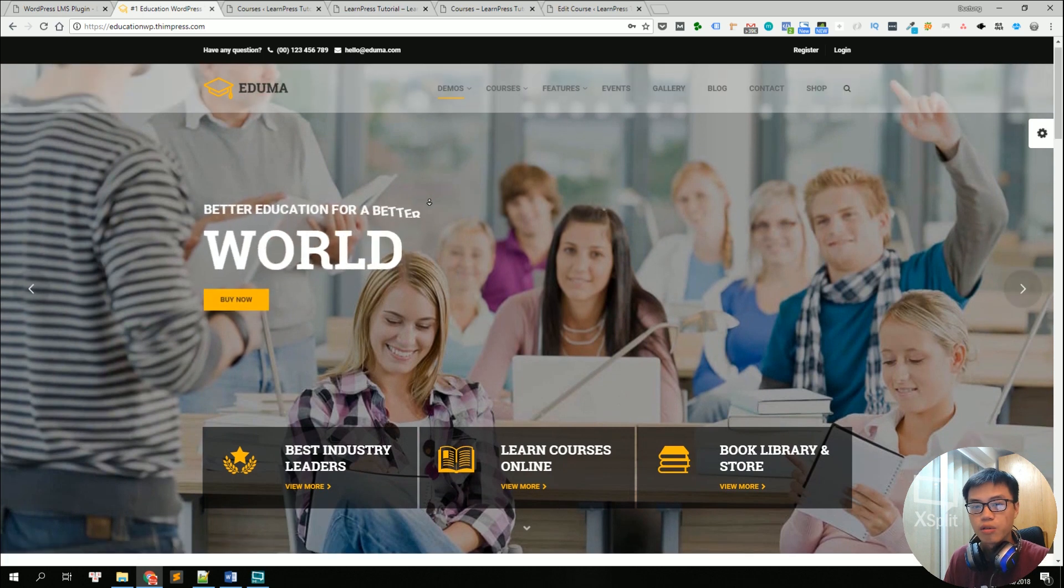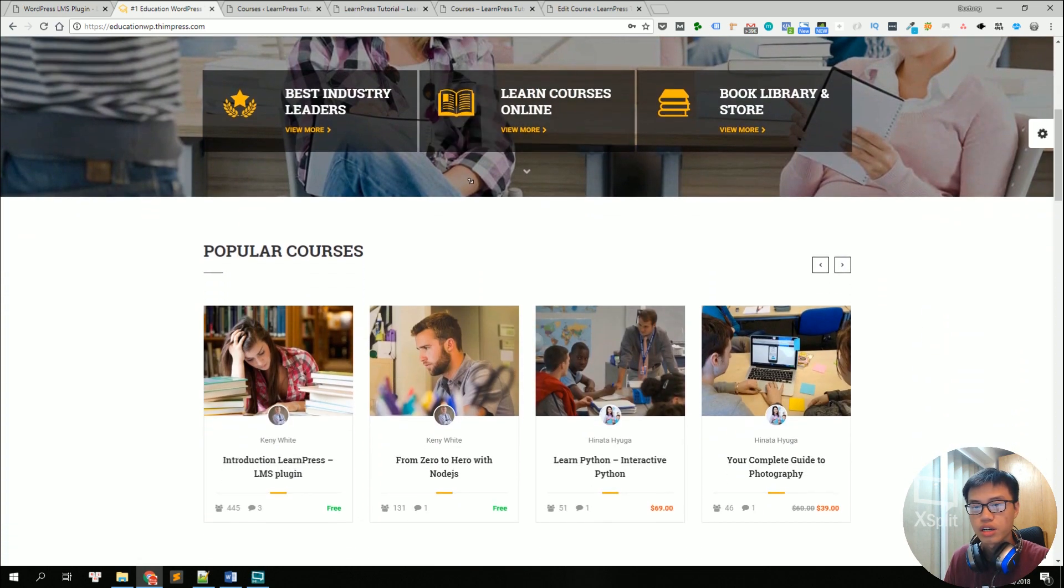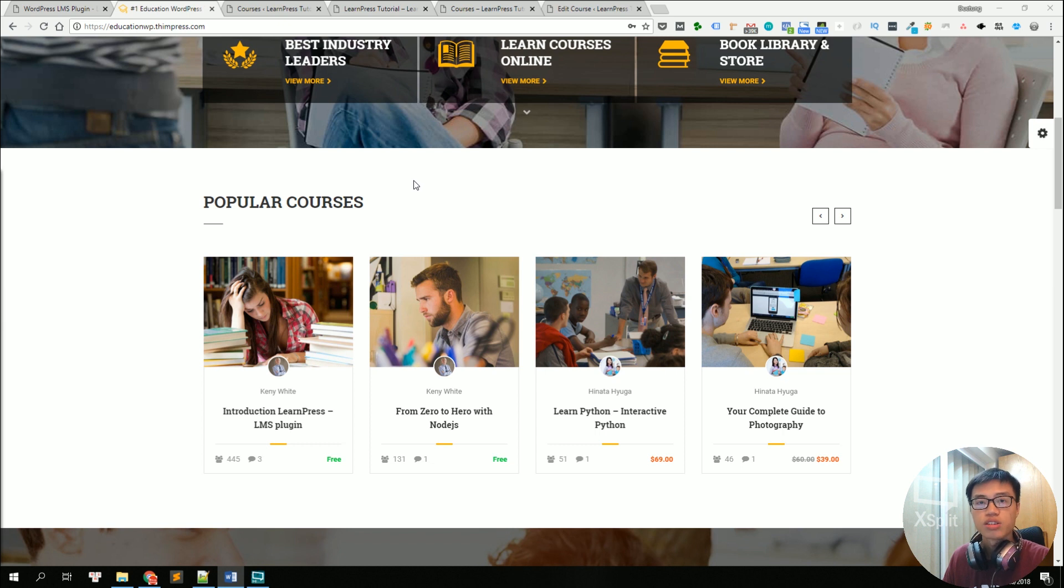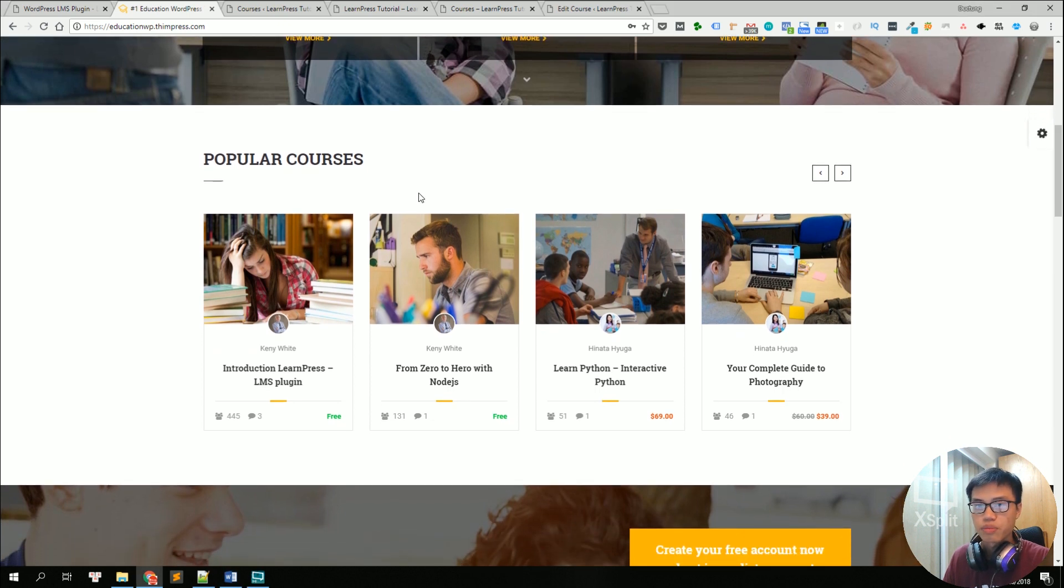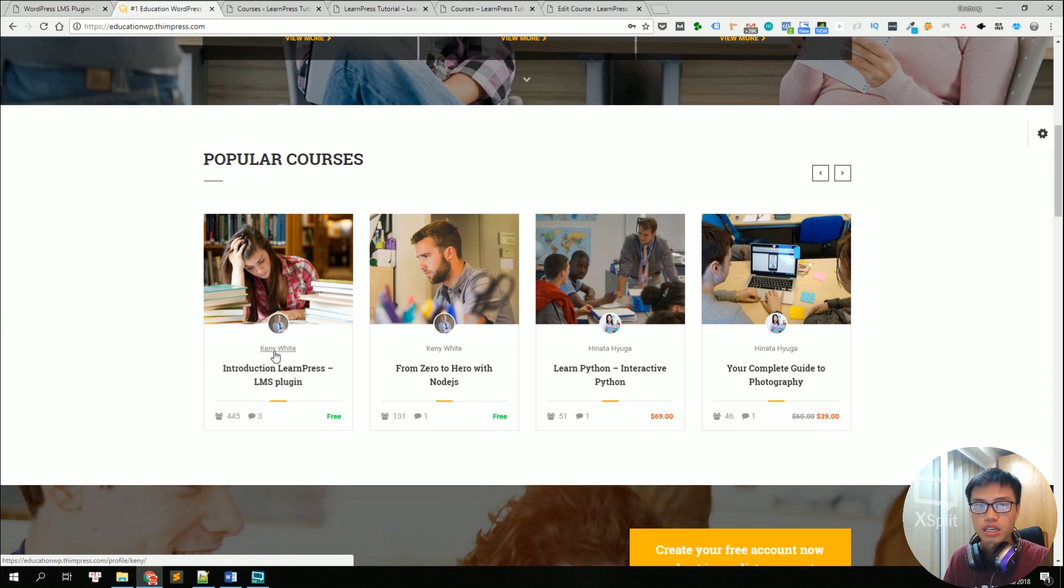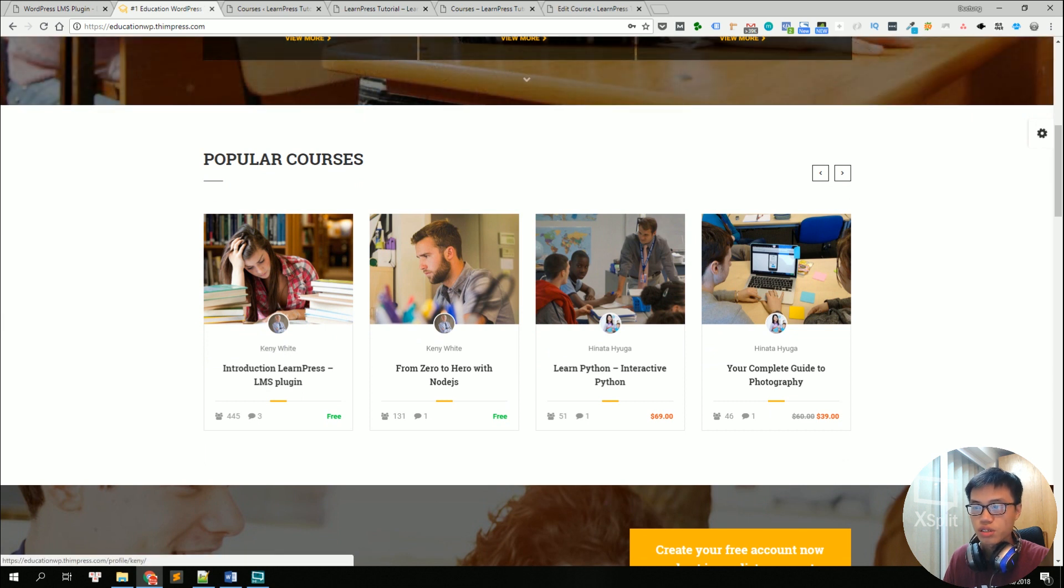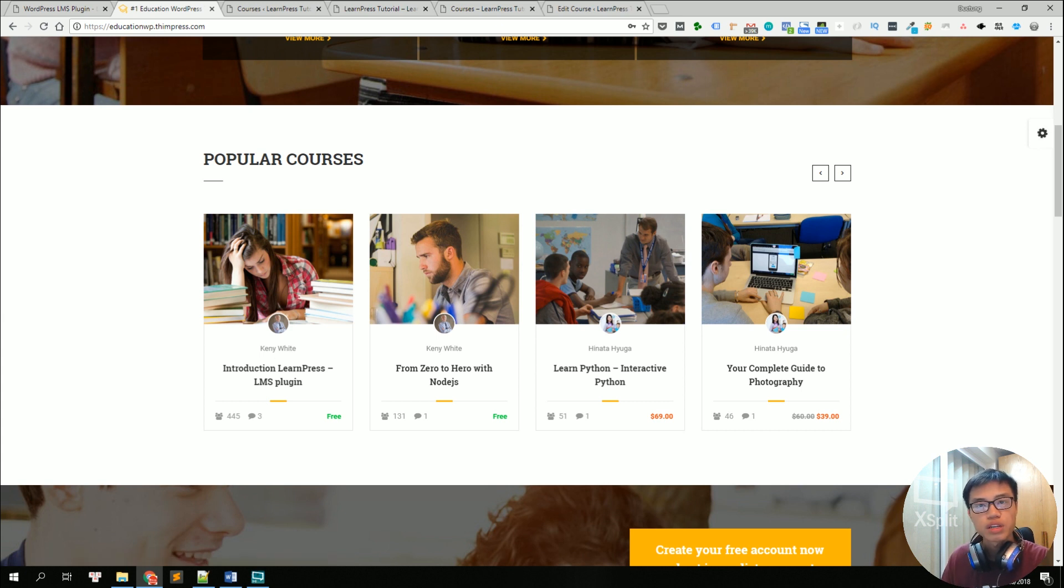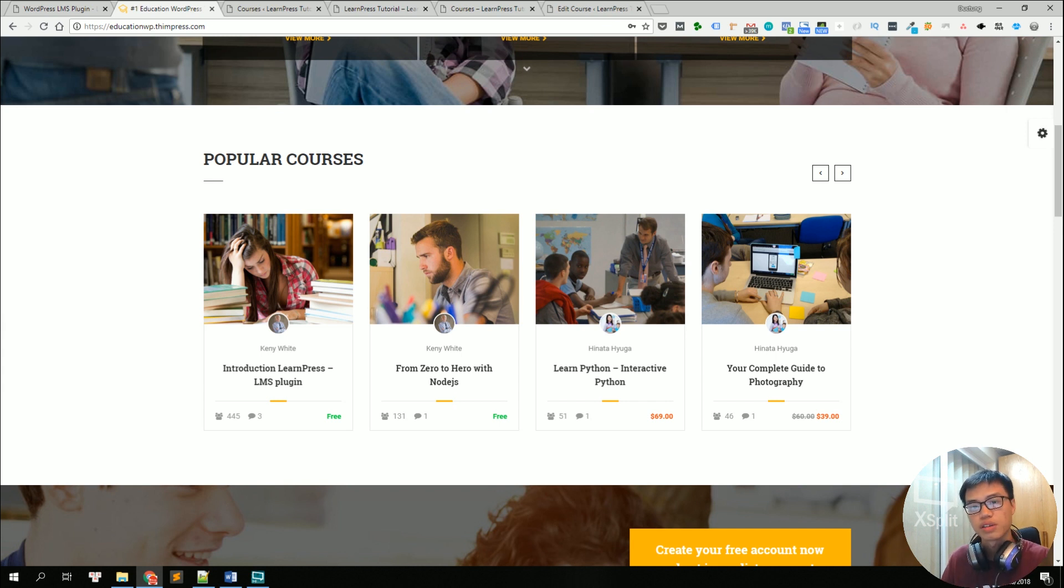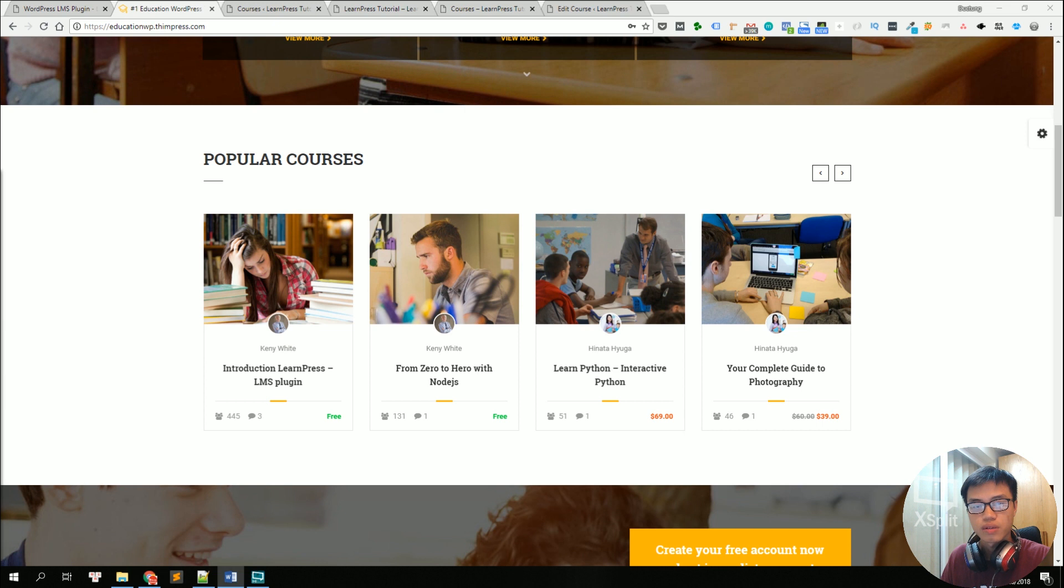Then we have the course section right here where you can show all of your courses or some featured courses. You can let people sign up to be a teacher on your website and publish their courses just like in this example the instructor is Kenny White. So you can have hundreds of courses with hundreds of lessons and quizzes with dozens of instructors.